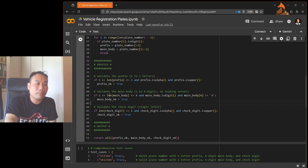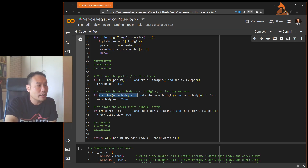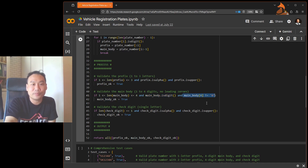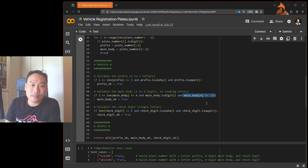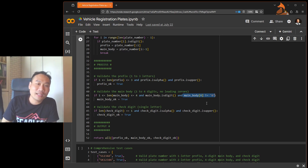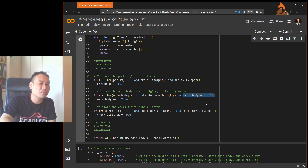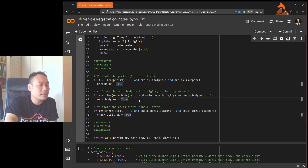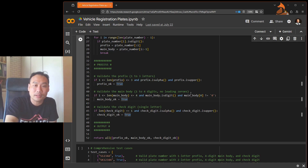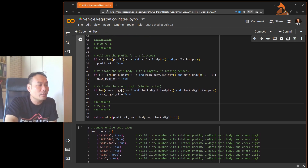For the main body, which is supposed to be numbers: first check the length is one to four. Then check they are all numbers using `isdigit()`. Then check there's no leading zero — plate numbers don't start with zero-zero-one; that doesn't happen unless specially customized. If it passes all the conditions, we set `main_body_ok` to True.